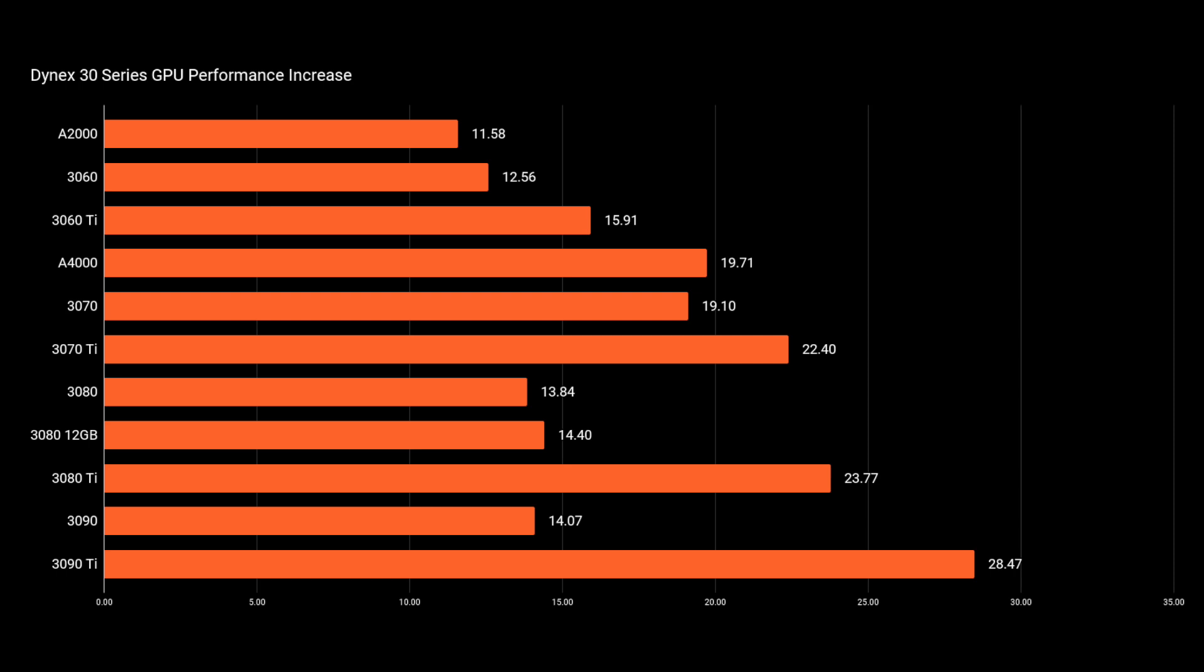Just behind that, the 3080 Ti and 3070 Ti are doing exceptionally well. So really, those Ti versions of the cards had quite a boost. But even the most efficient cards - at least before - the 3070 and A4000, still got a 19% boost.